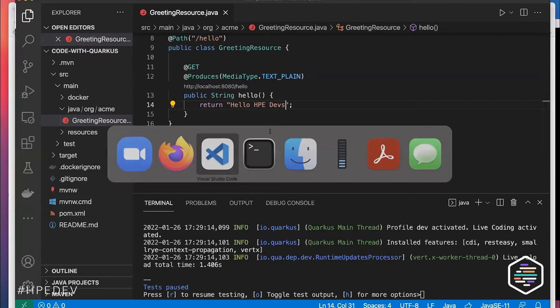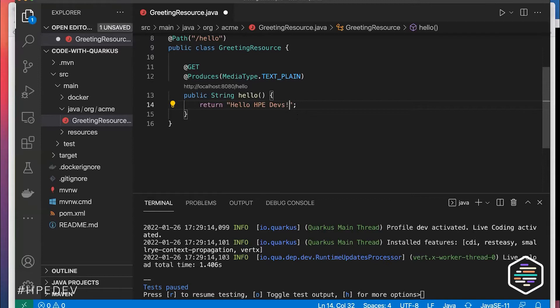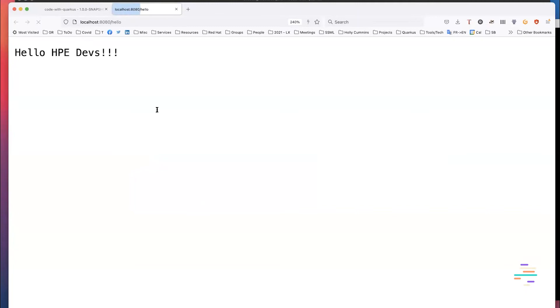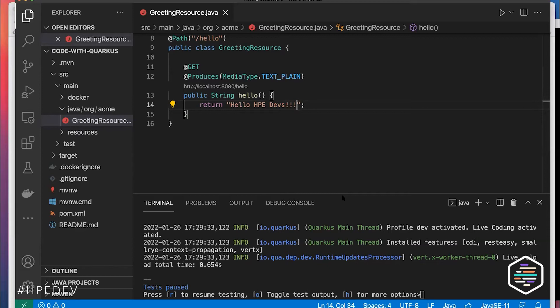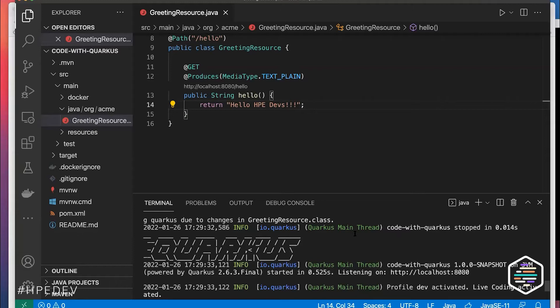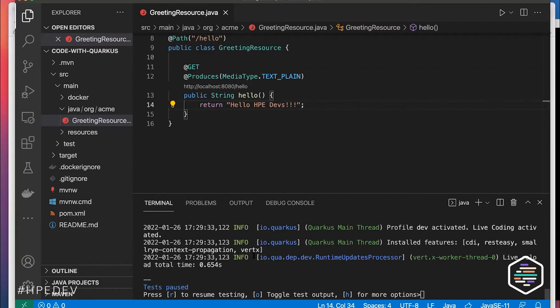To play with it — let's say I change the greeting to 'hello devs', save it, go back to the browser and refresh. The change is immediately shown. This is compiled Java, not JavaScript. What happens is: when you hit refresh, Quarkus detects it, stops the server, recompiles the change, restarts the server, and lets the request through — all in about 0.6 seconds on this three-year-old laptop.